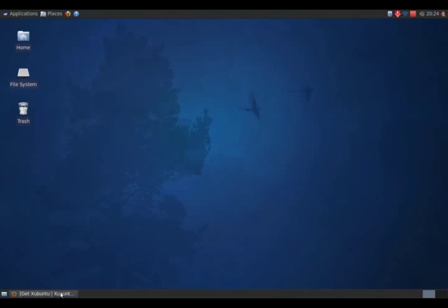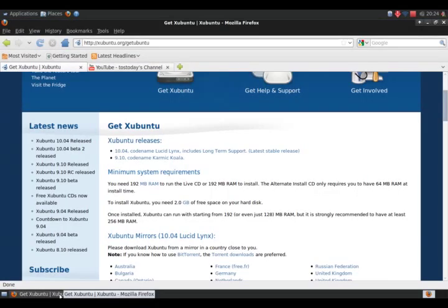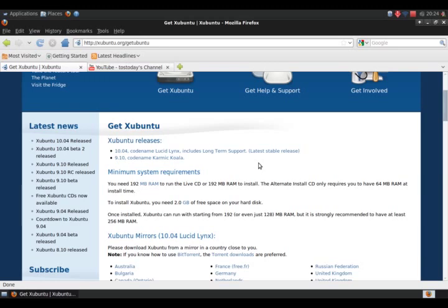Let me go to the Xubuntu website here, and according to Xubuntu.org, it says here that you would need at least 192 megabytes of RAM to run the live CD or 192 megabytes of RAM to install. The alternate install CD only requires you to have 64 megabytes of RAM to install.